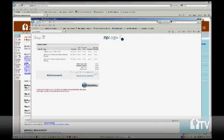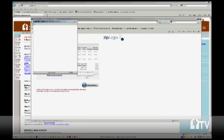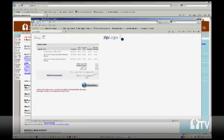Now on this page, what they're going to ask you to do is review and agree to their license agreement. To review the license agreement, you can click on the word ZipForm, or excuse me, the ZipLogix license agreement and that will open up for you.